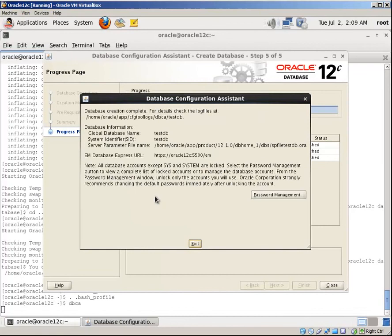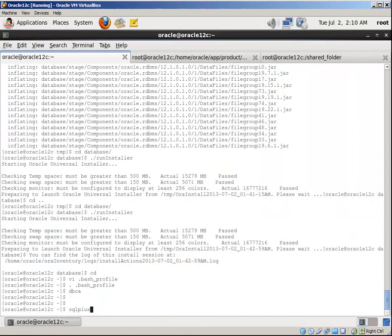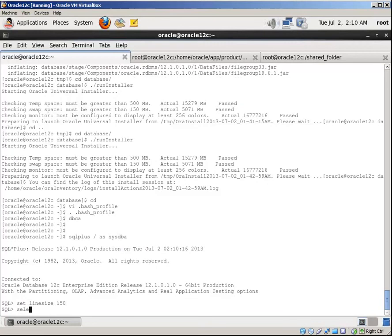Here it is, the database created successfully. Now let's connect to the database from SQL Plus. That's all guys, have fun with the new version. See you in the next tutorial.